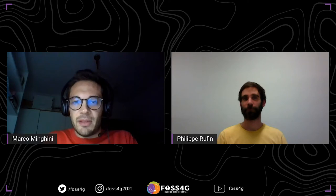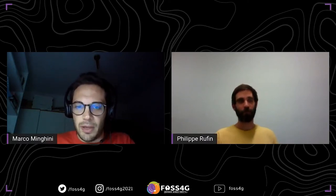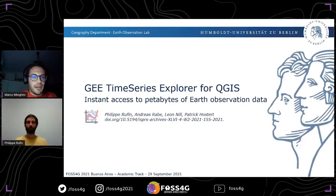He holds a PhD in geography. His research aims at mapping agricultural systems across large areas and long time frames to improve our understanding of food production, water resource consumption, and land management. Philippe also has several years of teaching experience in applied Earth observation classes using FOSS4G tools. Recently, he and his colleagues developed a QGIS plugin for facilitating the integration of Google Earth Engine and QGIS — and this is exactly what he's going to tell us in his talk titled GEE Time Series Explorer for QGIS: Instant Access to Petabytes of Earth Observation Data. Philippe, the floor is yours.